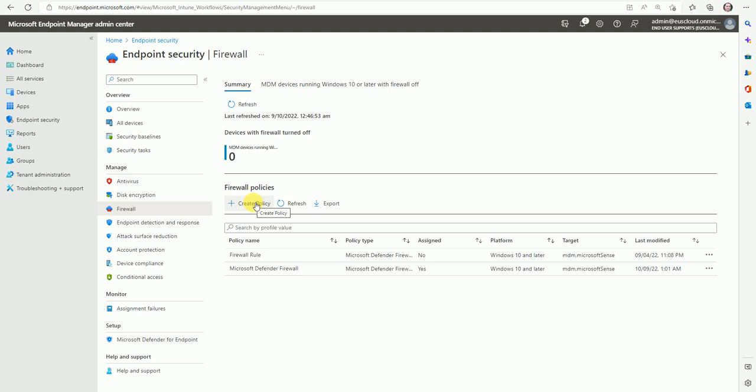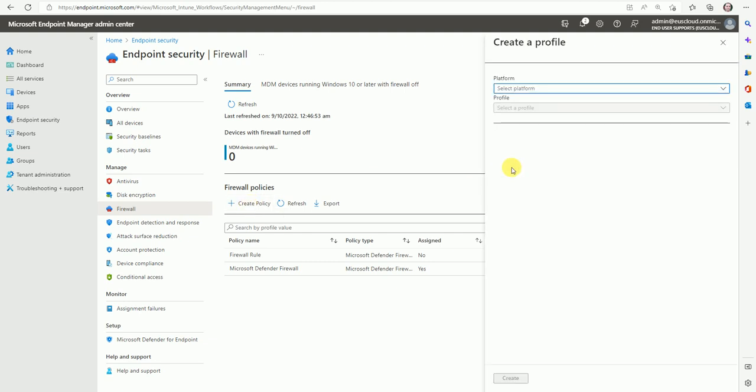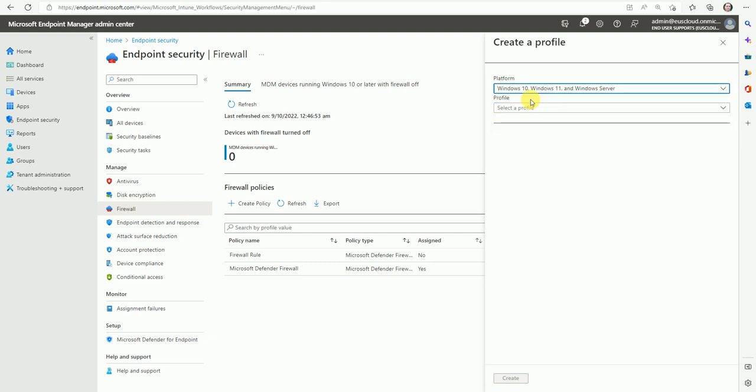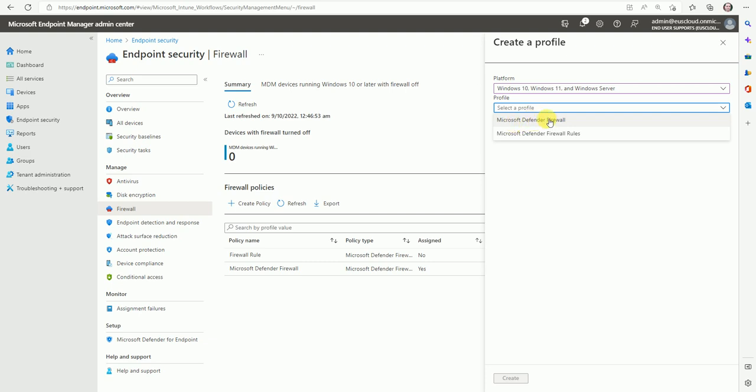And now just click here to create policy. So here are three options: Windows 10, 11 and servers, Mac, and Config Manager. So let's select this option. Now, here we have two options: Windows Defender Firewall and Windows Defender Firewall rules. So both are different.